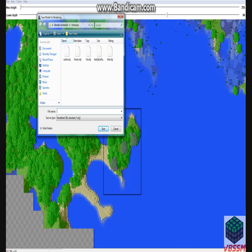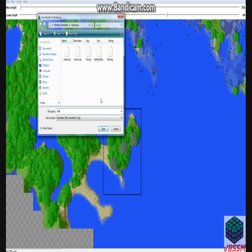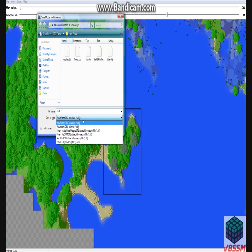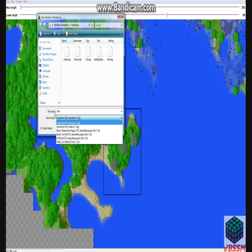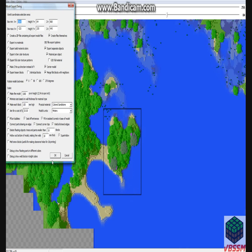Alright, and then it'll pull up, you can save it wherever I have my Mineways folder that I save it to. You can name it wherever, or whatever, I'm just going to name it Test, and it'll automatically have .obj. And then you click Save.